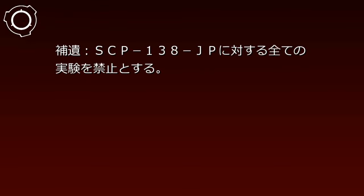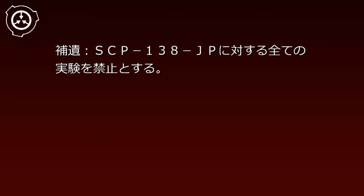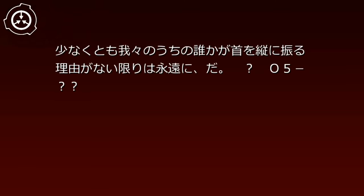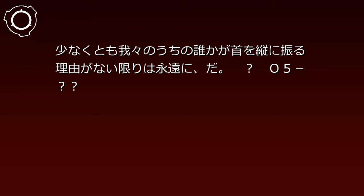実験後、責任者を○○博士に引き継ぎ。特別収容プロトコルの一部改定: SCP-138-JPに対する全ての実験を禁止とする。少なくとも我々のうちの誰かが首を縦に振る理由がない限りは、永遠にだ。